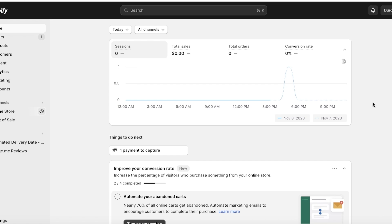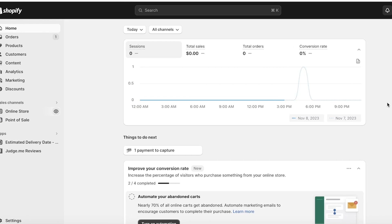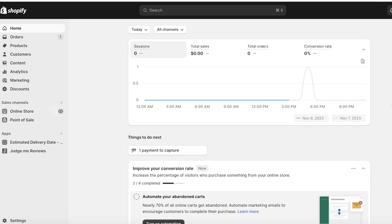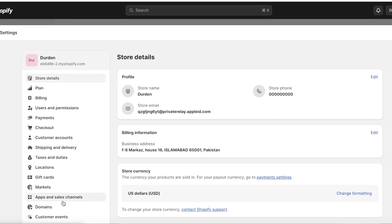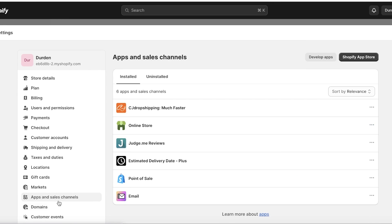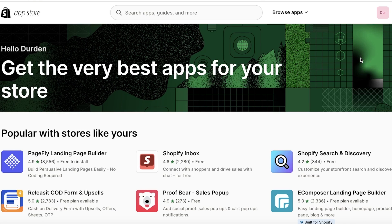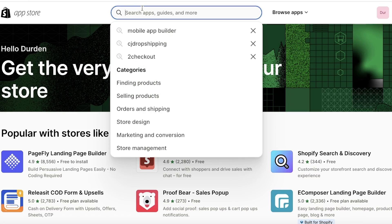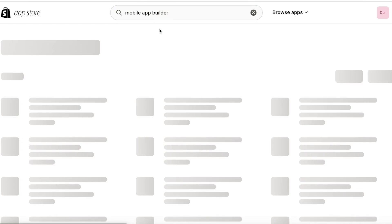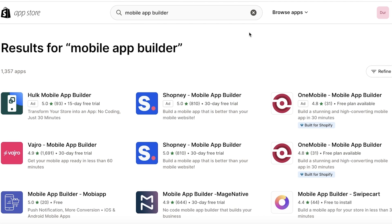I will be showing you a couple of free alternates, so let's get into it. First, head over to Shopify and log on to your Shopify dashboard. After you log on, click on Settings on the bottom left, then click on Apps and Sales Channels, and on the top right click on the Shopify App Store. Once there, search for 'mobile app builder'.